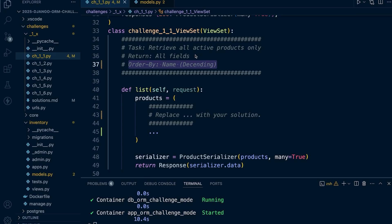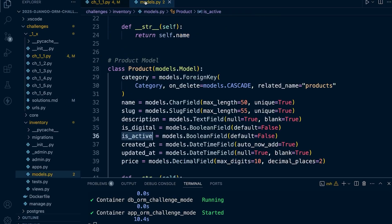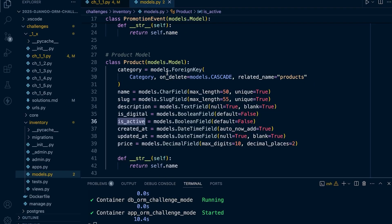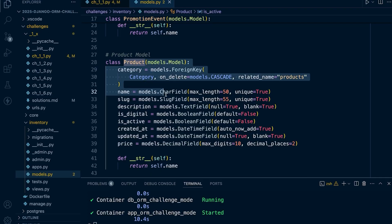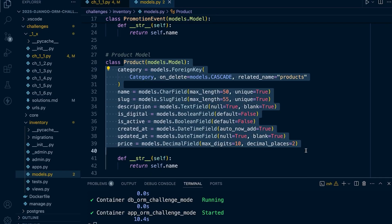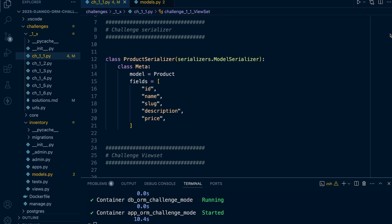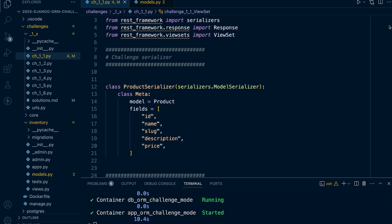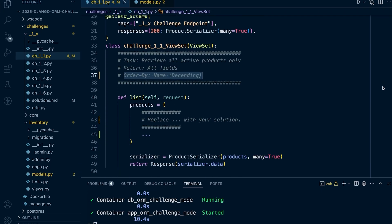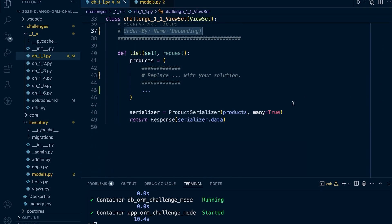Right, so the first step we need to identify where products are stored. If we head over to inventory models we can access the Django models. We can see that products are stored in the product model, so we're going to be working with the product model. It has already been imported at the top of the file.